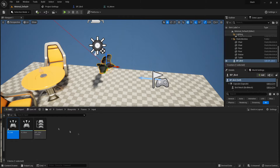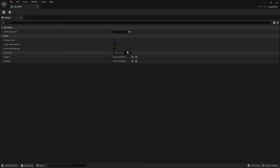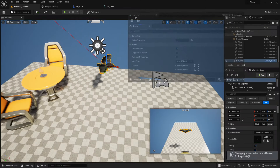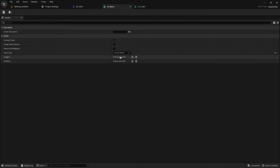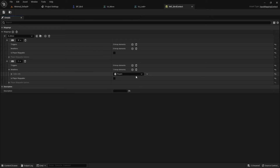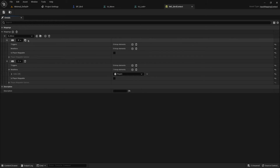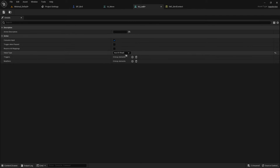We can open IA_Look. By this point we know an input action can store input data as a boolean (true or false based on whether it's been triggered), or as Axis 1D — a single float. In IA_Move we use a float: a positive value when pressing W and a negative value when pressing S, set up in the input mapping context with a Negate modifier on S. But for IA_Look we're not going to use Axis 1D; we're going to use Axis 2D (Vector 2D), which stores two values: X and Y.